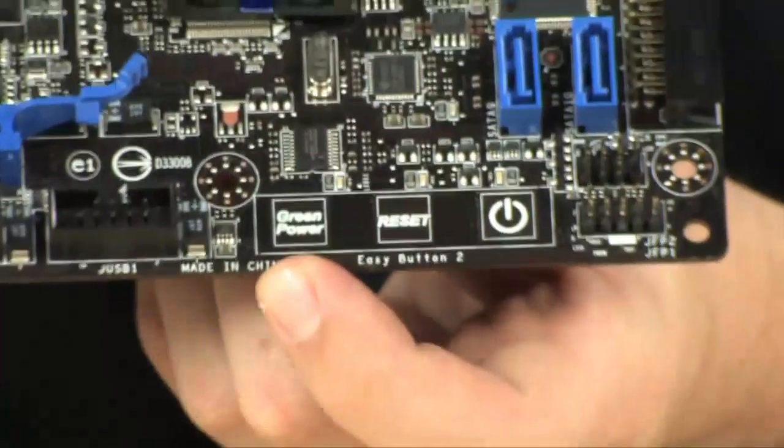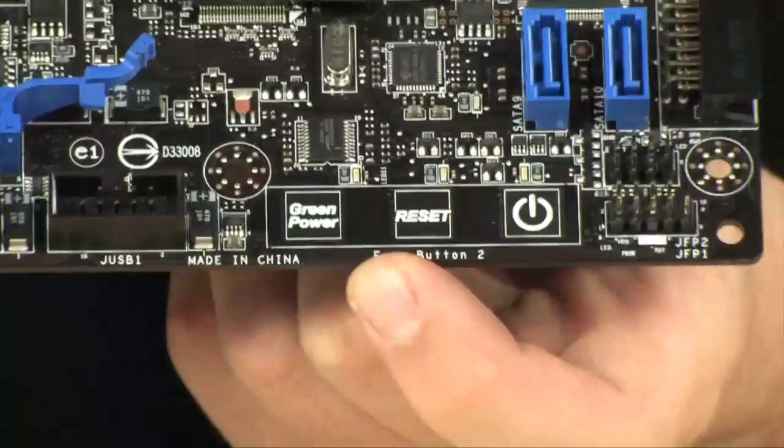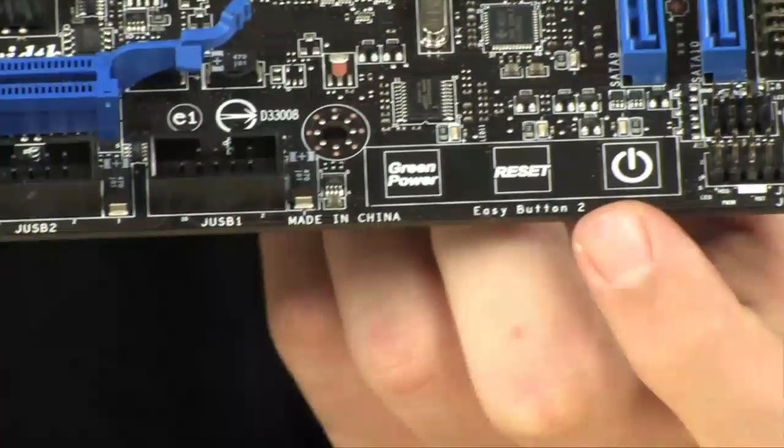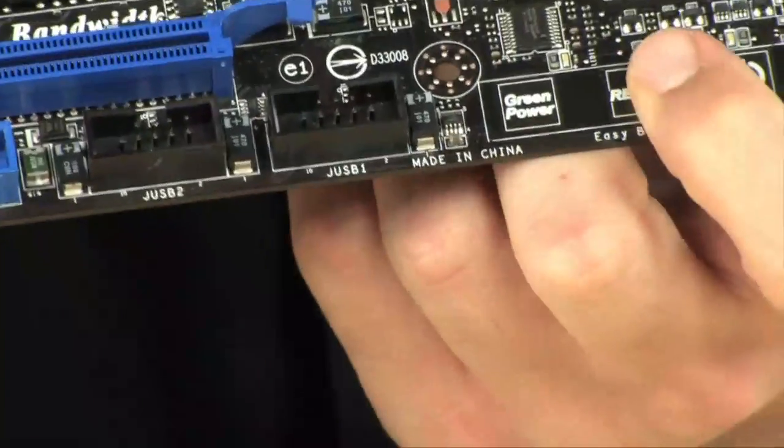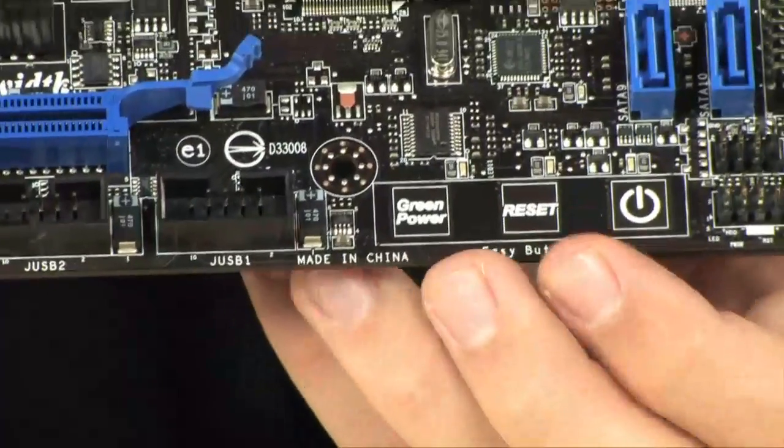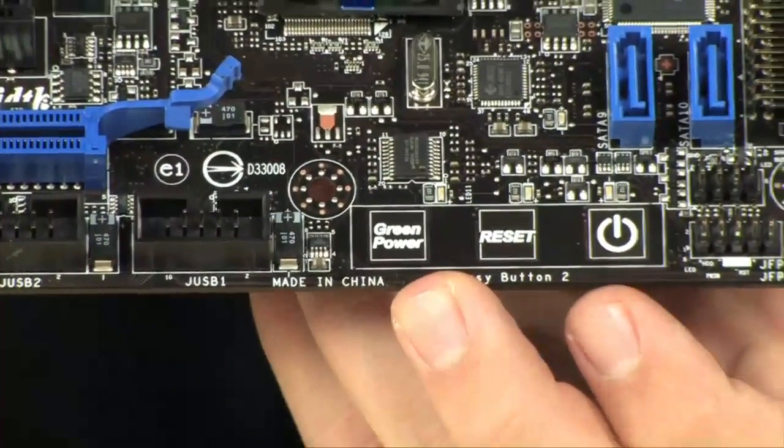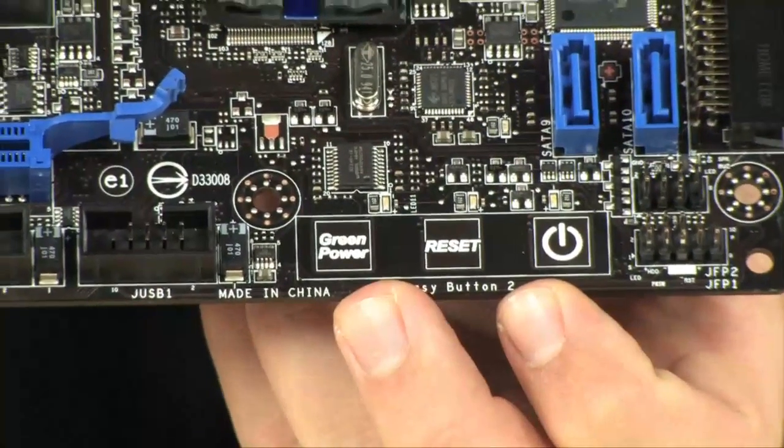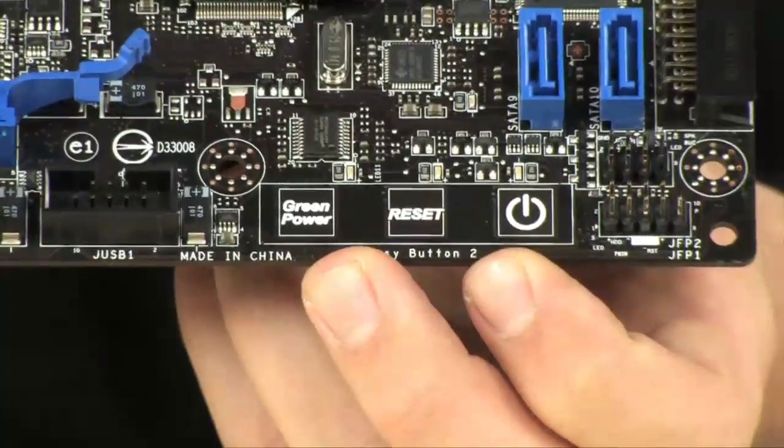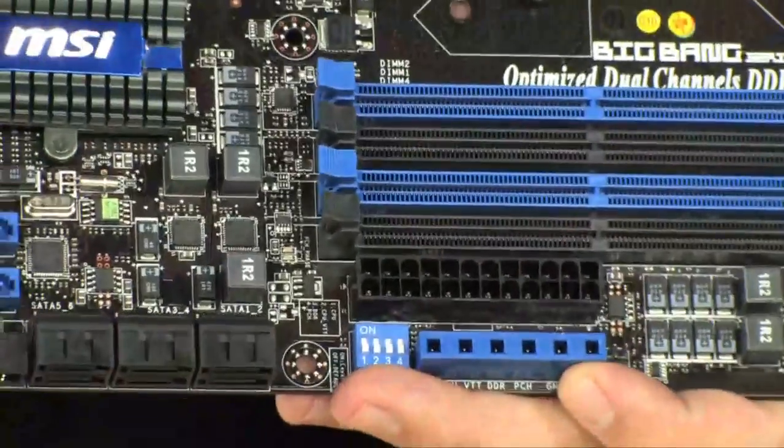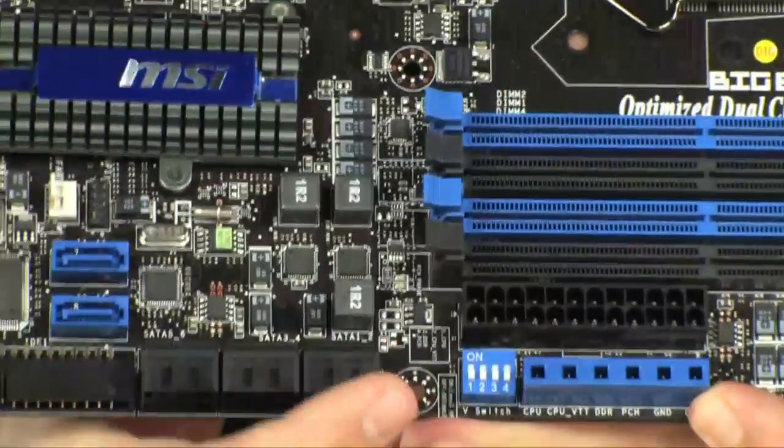You have the green power button, the reset button, and the power button. So they're really cool. You just kind of like touch them and they work. There's no actual button. They're just like touch sensitive. Very cool that it has that.